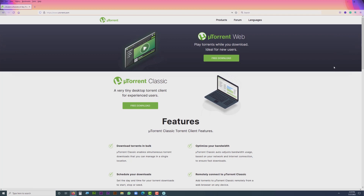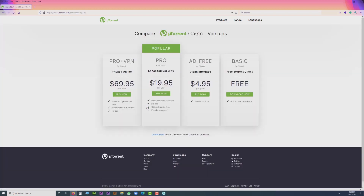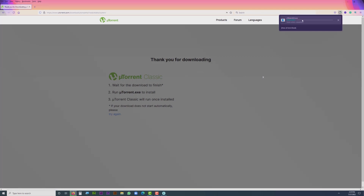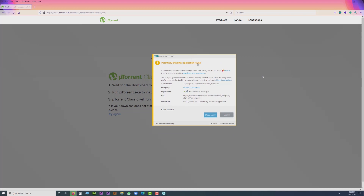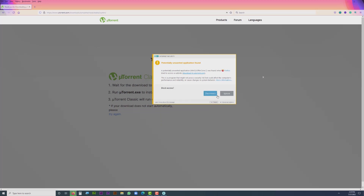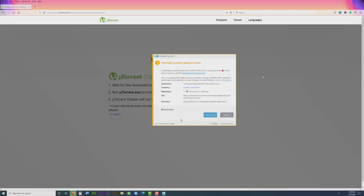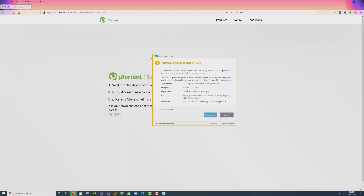I'm going to visit the uTorrent website and download the application. You can see the basic free torrent client — bulk torrent download. When I click 'Download Now', the application starts downloading. But you can see this message: 'Unwanted application found.' It shows me details with options to disconnect or ignore, and it won't allow me to proceed. So what is the solution in this case?